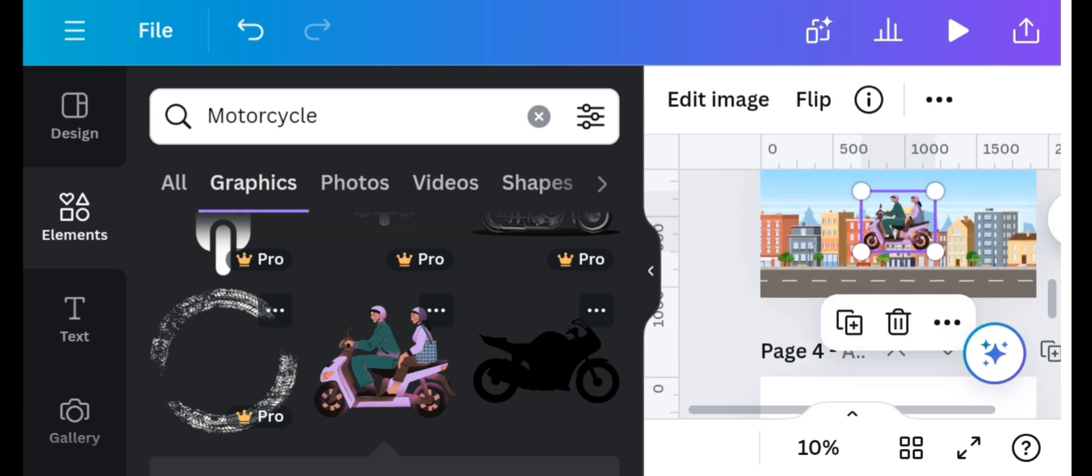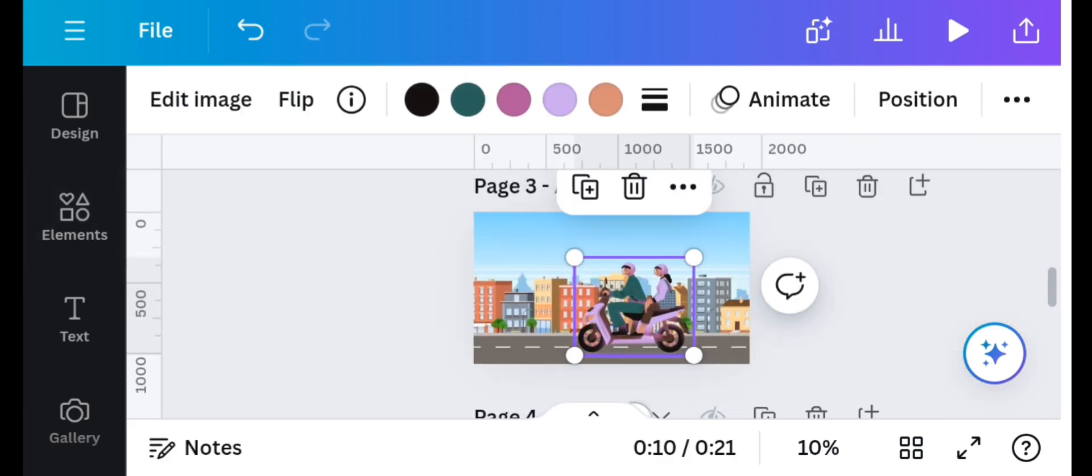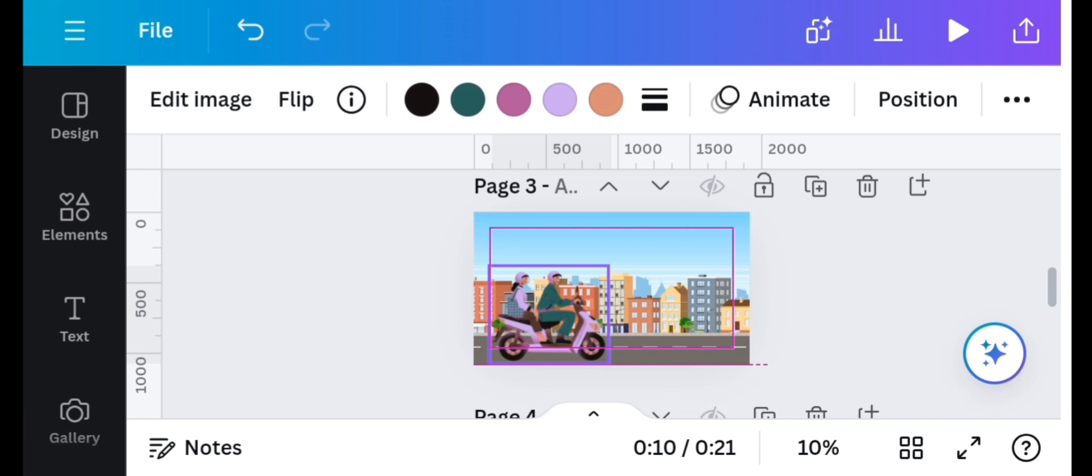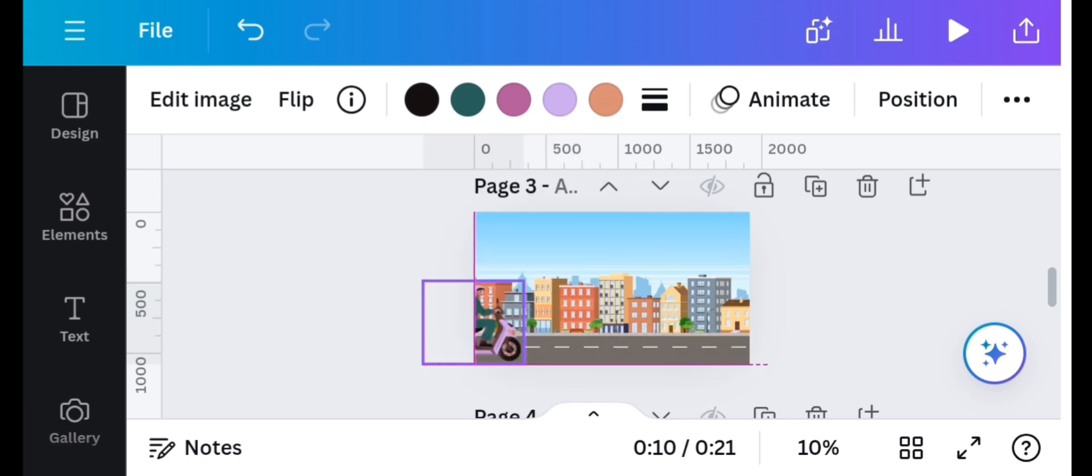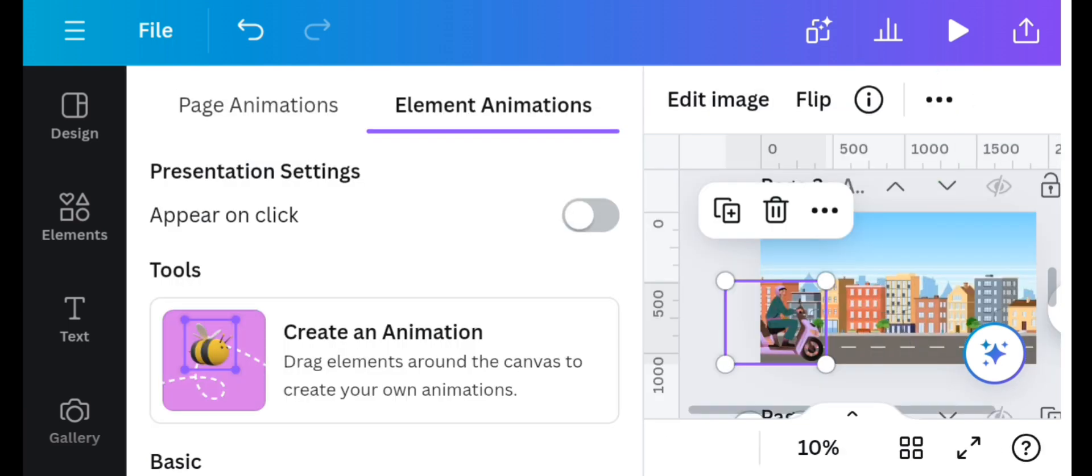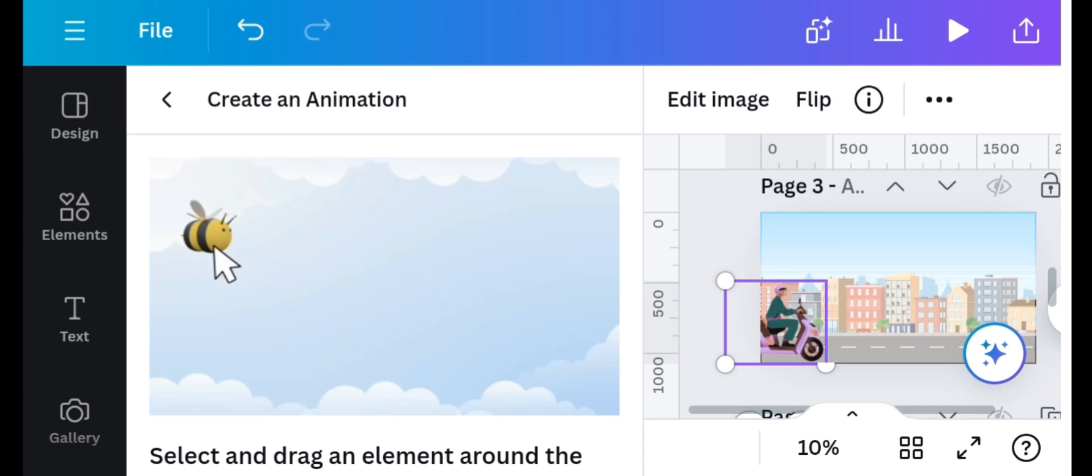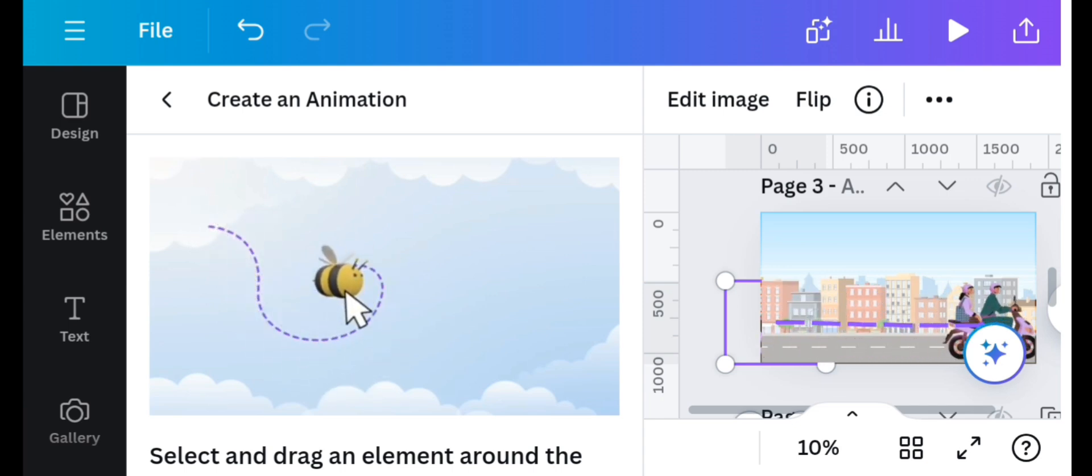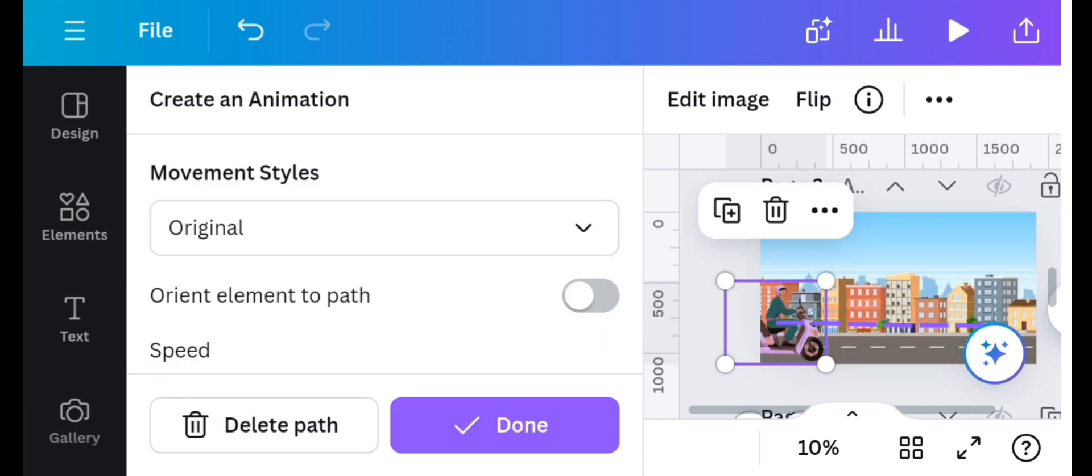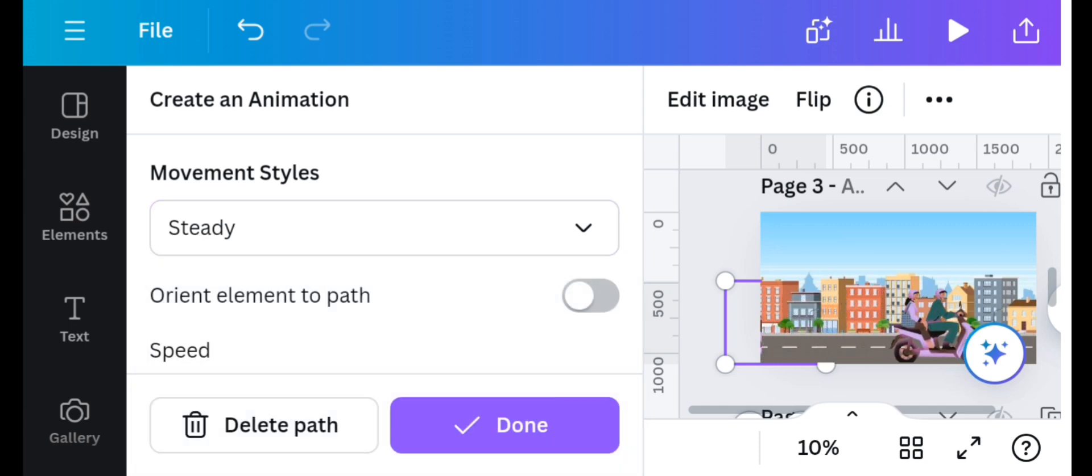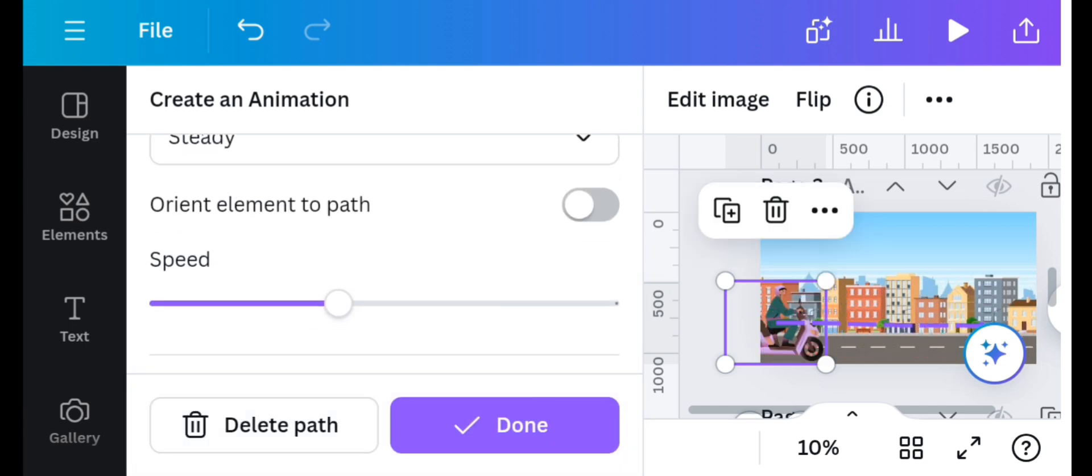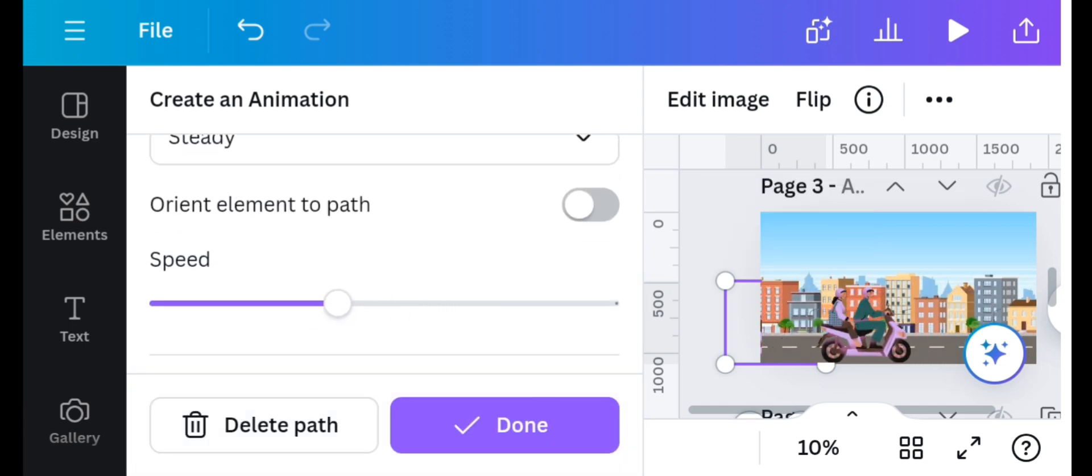I'll select this. I'll resize and flip it horizontally, resize once more and position it. Click on the animate option and also on the create an animation option and drag your motorcycle element forward, creating the movement you want it to display. On the movement style, select steady. On the speed, increase or reduce it based on your preference and then click on done.